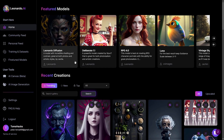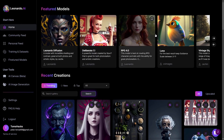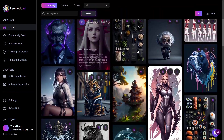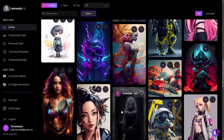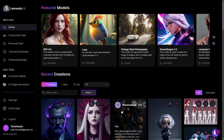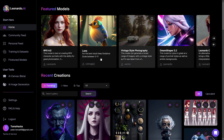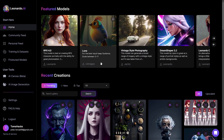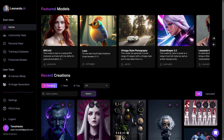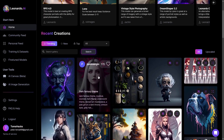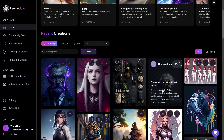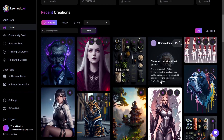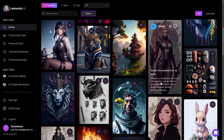Once inside, you come to the home screen where you have different featured models you can use. You also see recent creations from other creators made with these models, each creating a different style. What I want to show you today is how to get the same pose from one picture into new pictures.